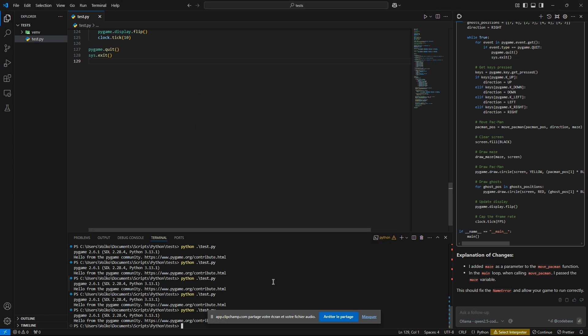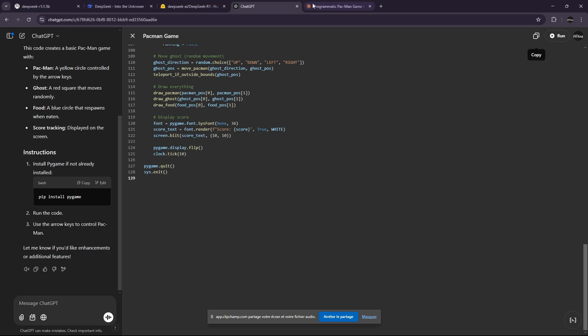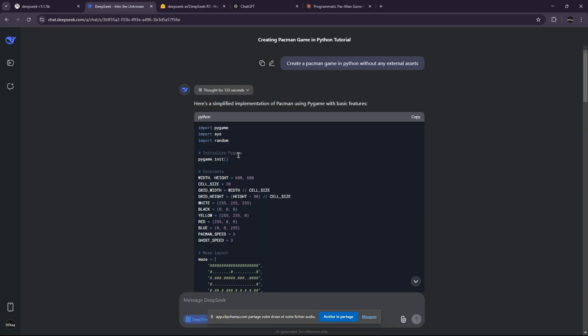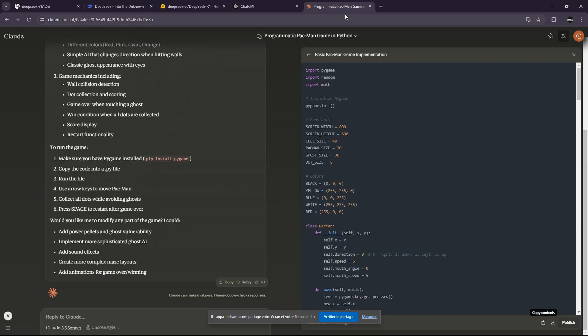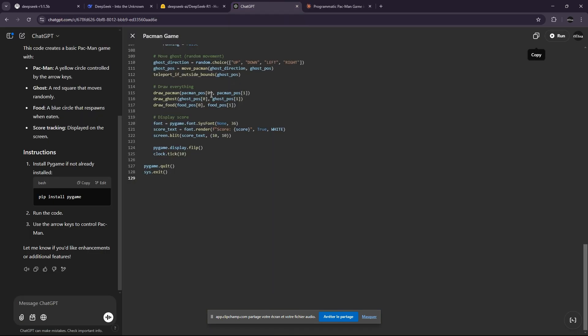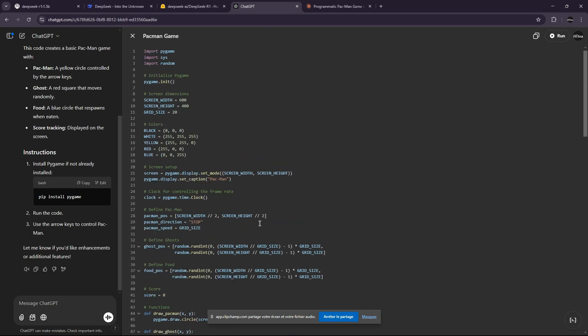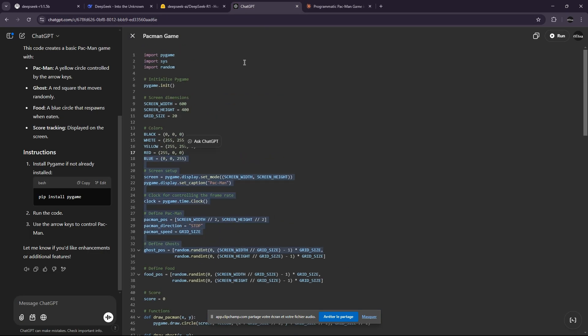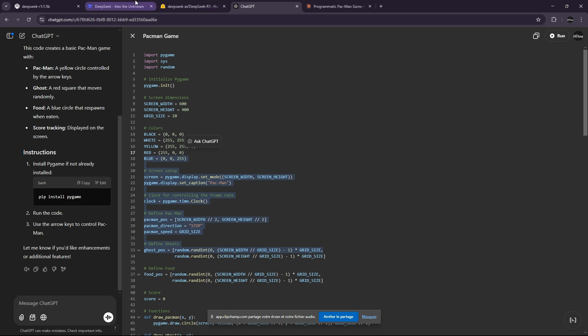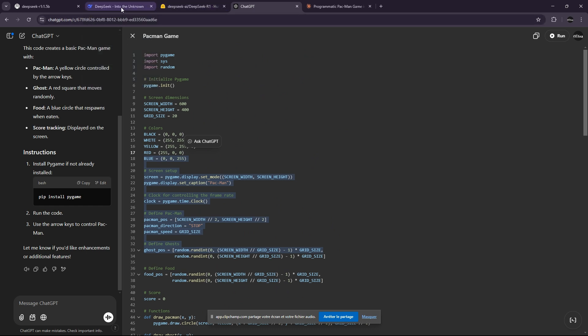Okay, this is pretty bad. So if I will rank the AIs, I will say that DeepSeek is by far the best, after we get Claude, which is quite good. And in the last stage, we get ChatGPT, which is really, really bad.